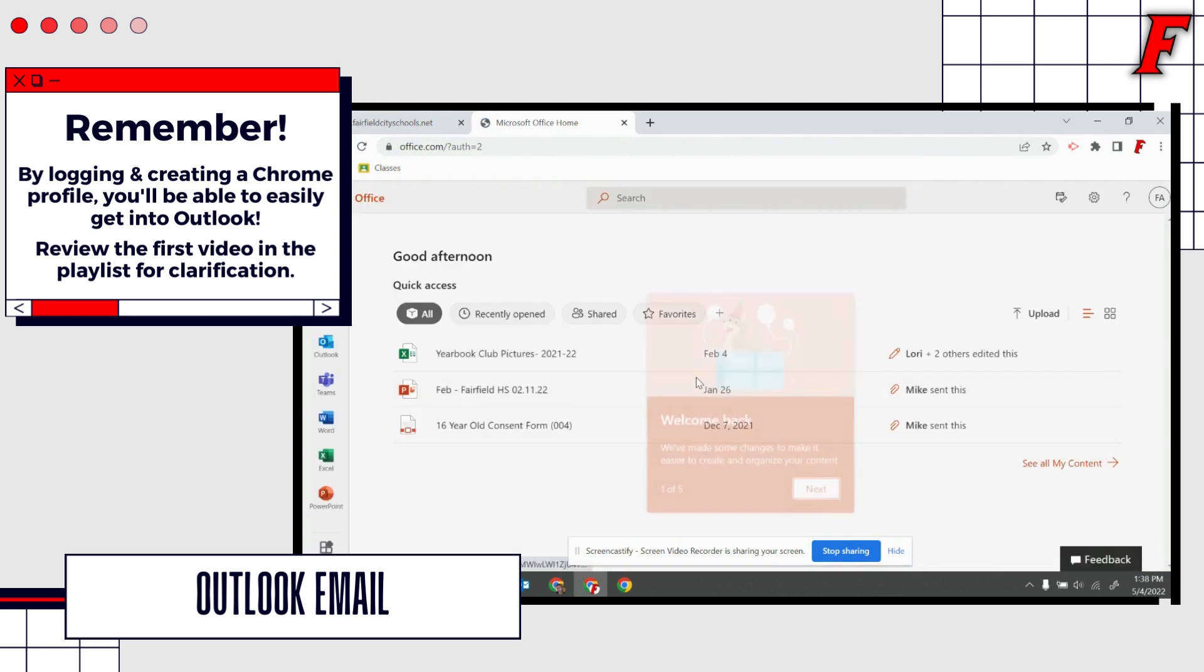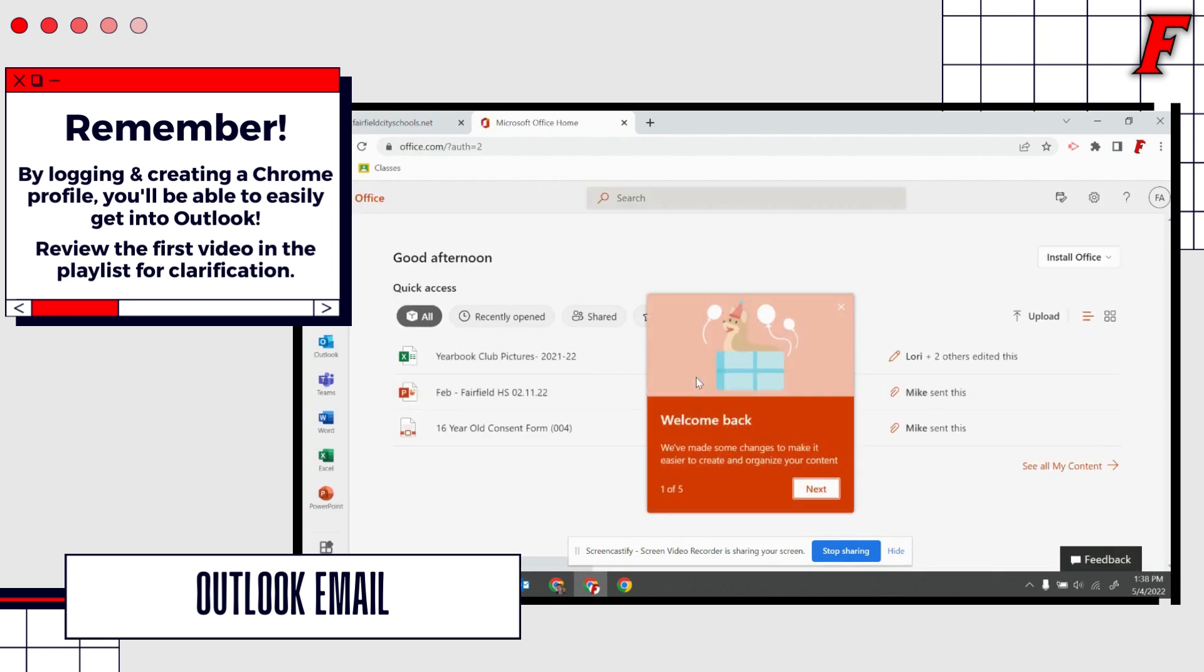You will notice that the login was bypassed and that is because we are utilizing those Google Chrome profiles. We started off setting up our Google Chrome profile and that will enable us to log in automatically to Microsoft and to Google because they are kind of combined.